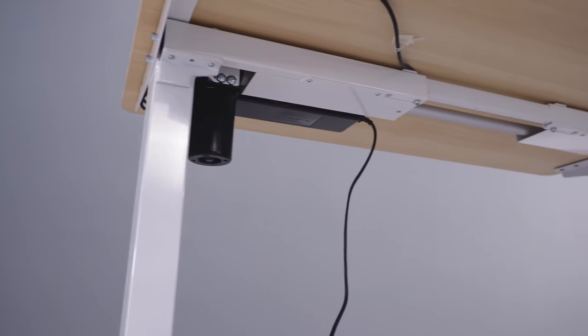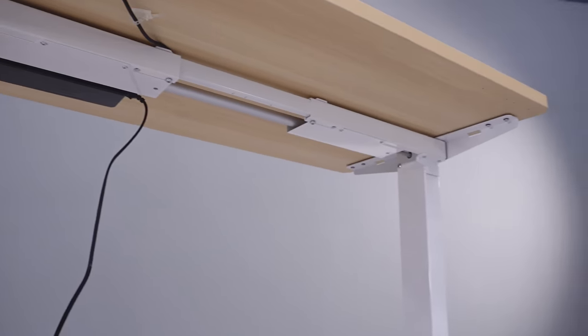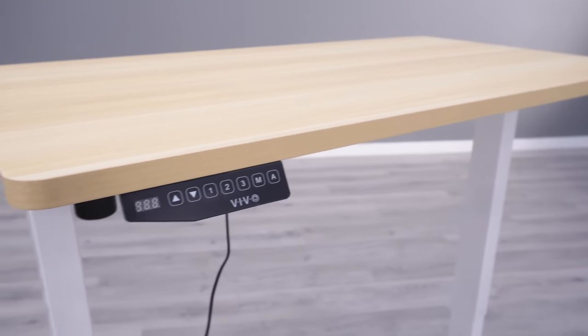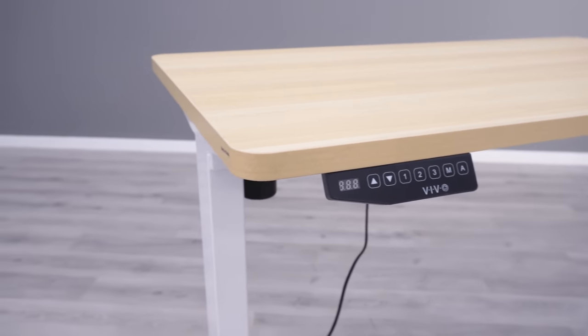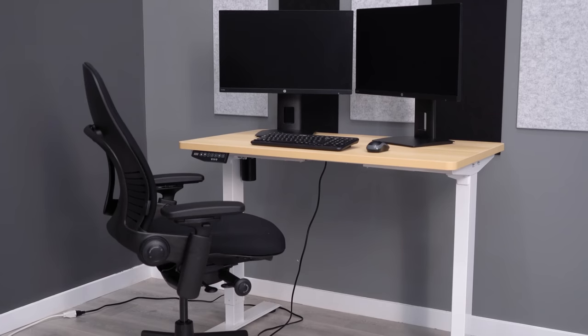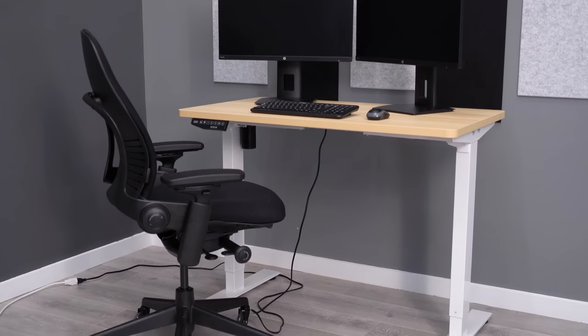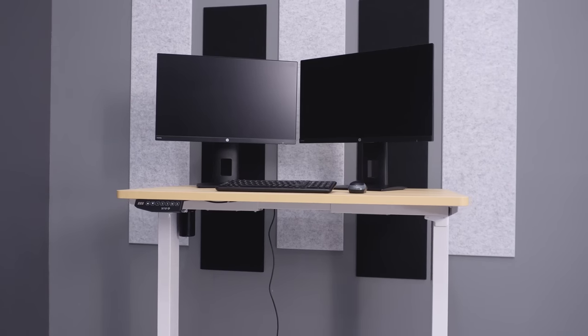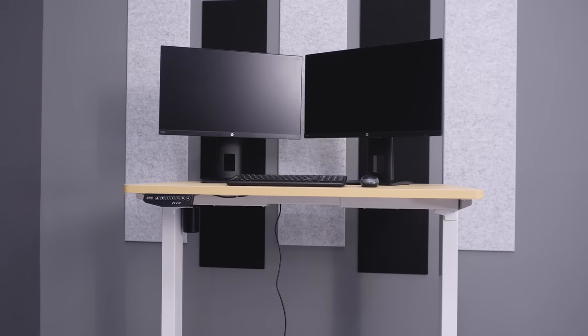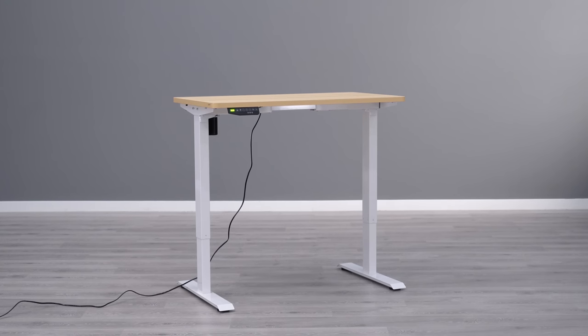The Vivo also comes with a three-year warranty, which is consistent across the frame, electronics, and the surface, which is on par with the best of these desks under the $300 mark. Now, of course, the desk isn't perfect because it is under $300, so there are some shortcomings.